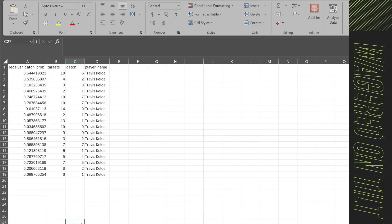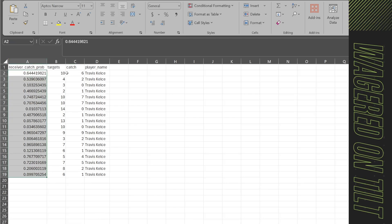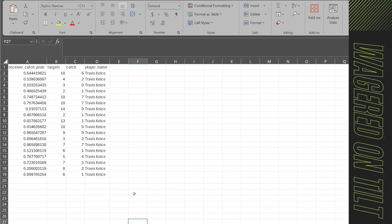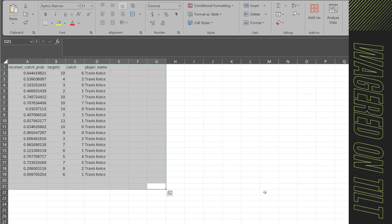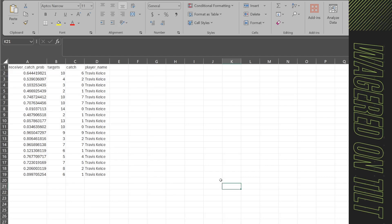So here we're going to have the sample data. We have a receiver's catch probability, their targets, their actual catches, and the player. Now this is all bogus data. This is not real at all. I just wrote a couple of formulas to randomize probabilities and then randomize these numbers. And I just slapped in a player name, Travis Kelce.